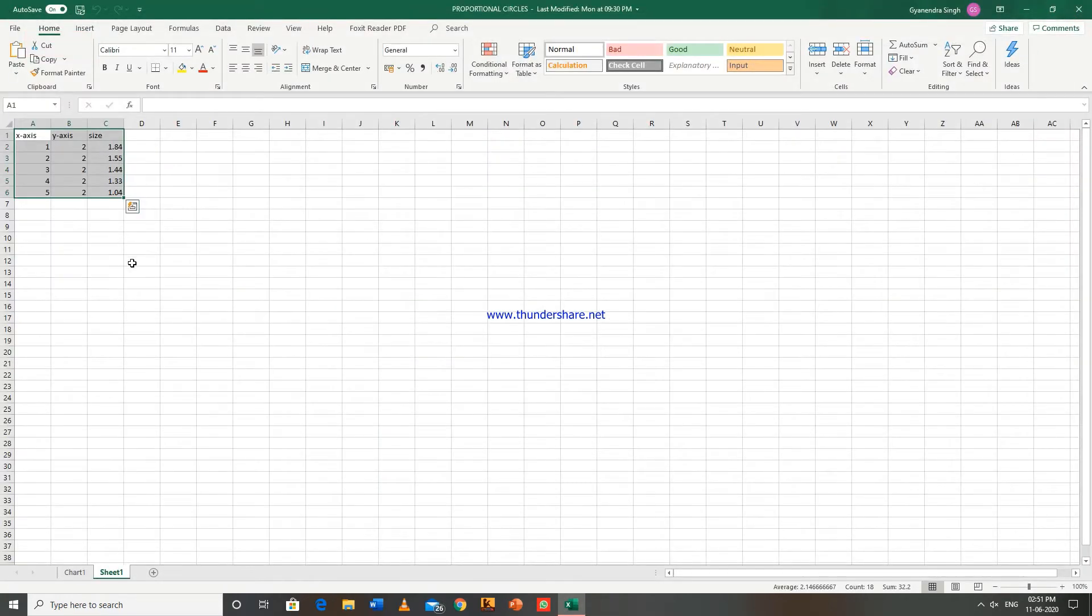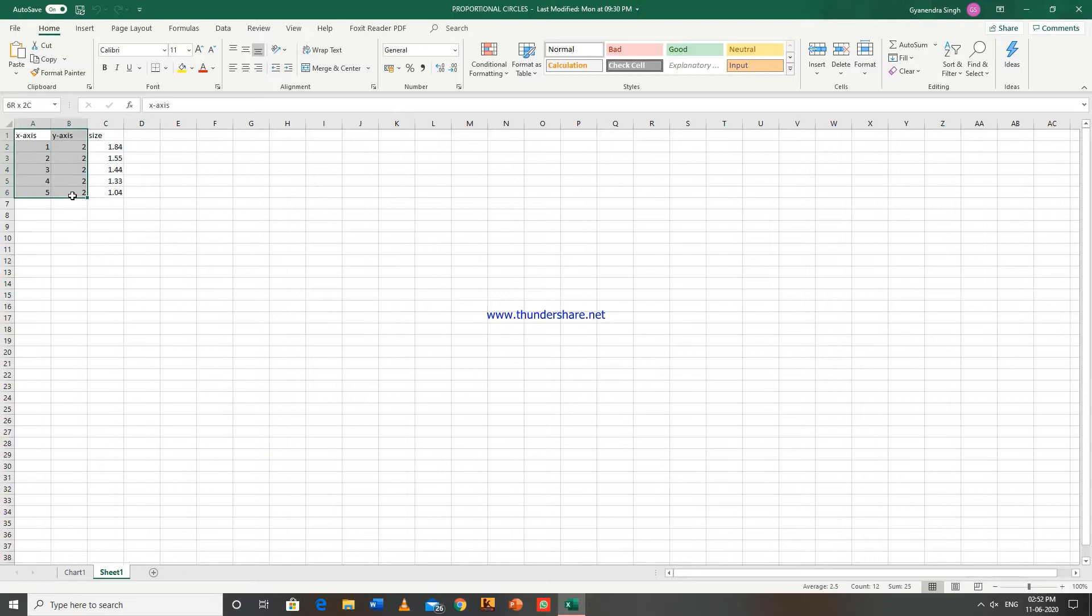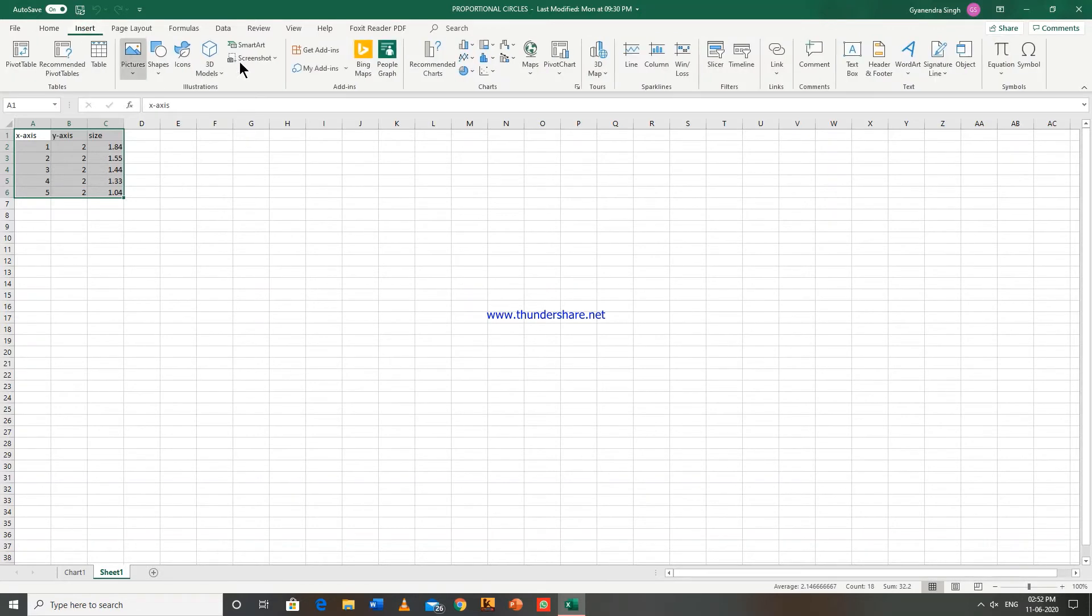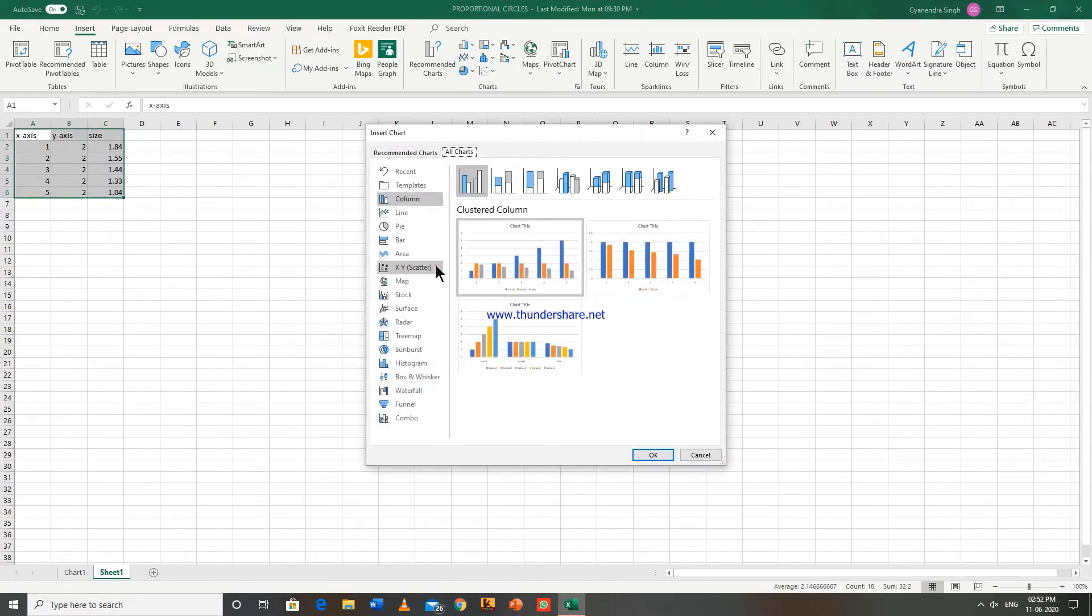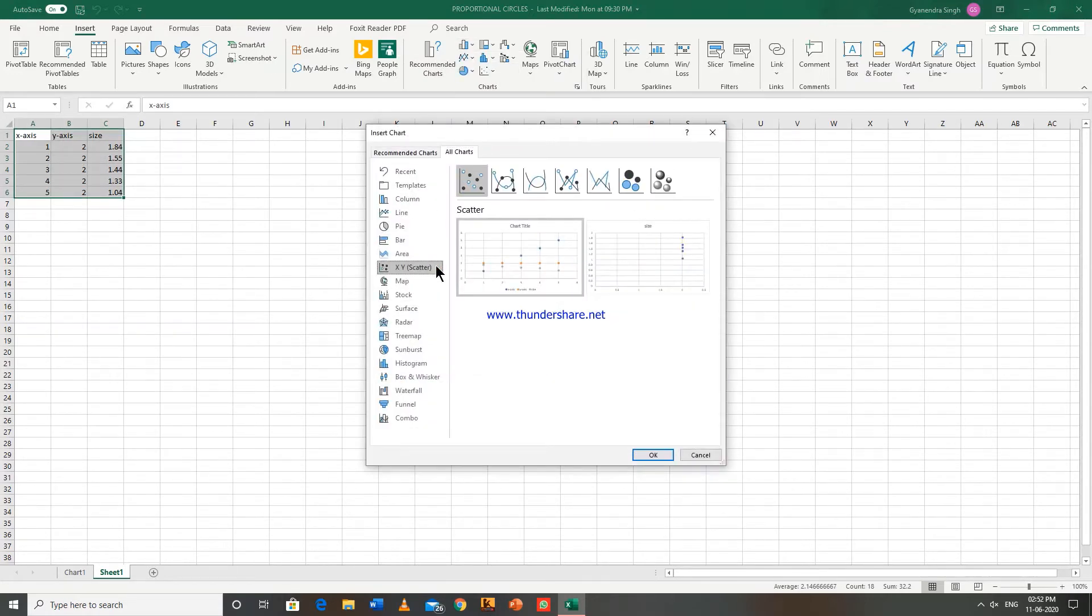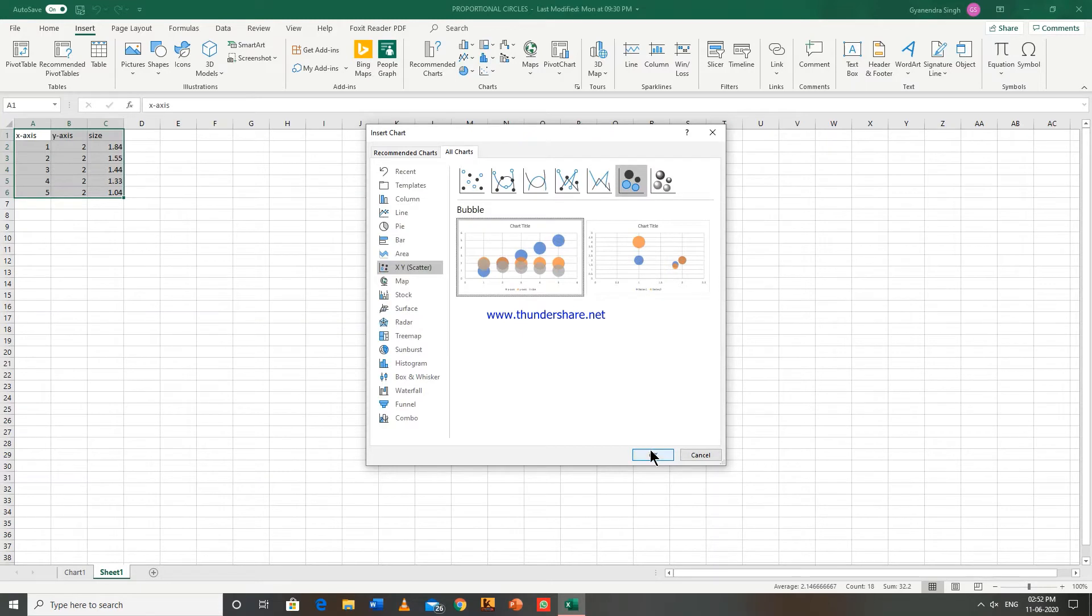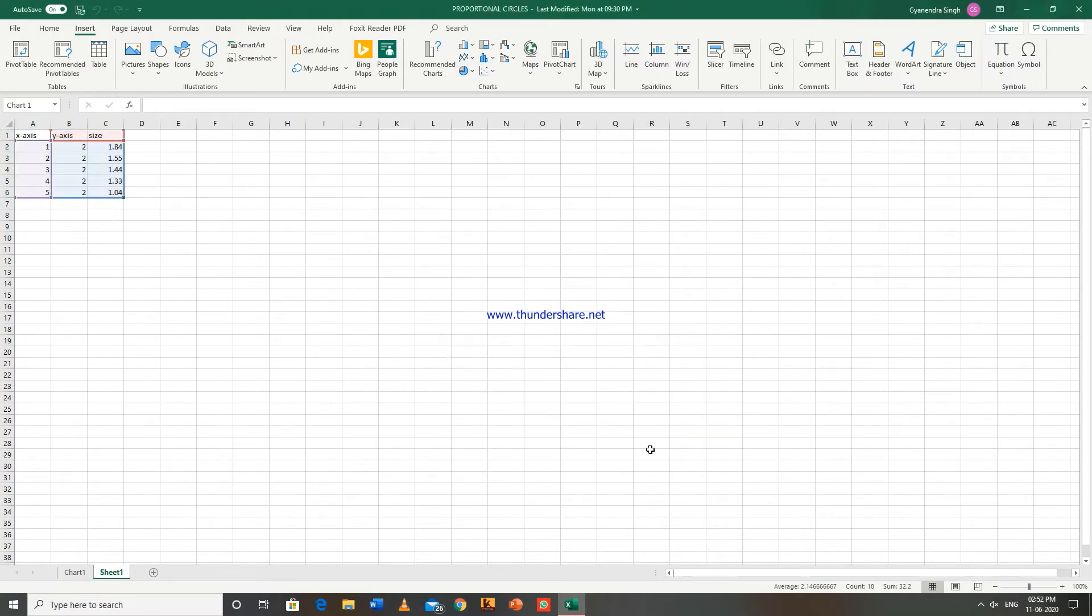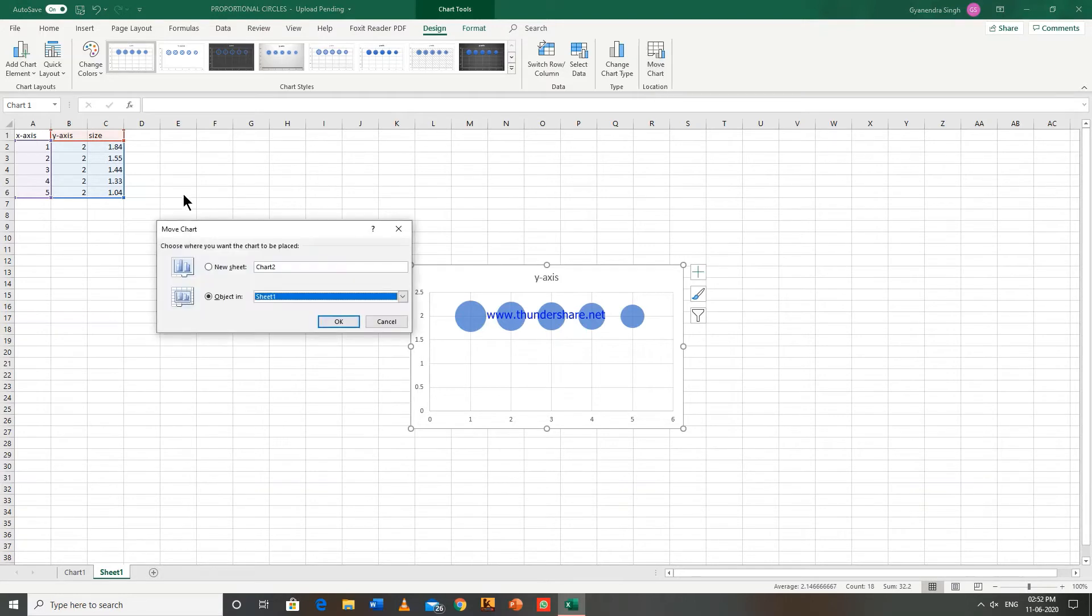So these are the values with us and we have taken 1, 2, 3, 4, 5 values on x-axis and 2, 2, 2 on y-axis and size of the circle is this in centimeters. So just see, insert chart, x-axis scatter, this one, bubble chart. So this is what we have. Now move chart location, new sheet.